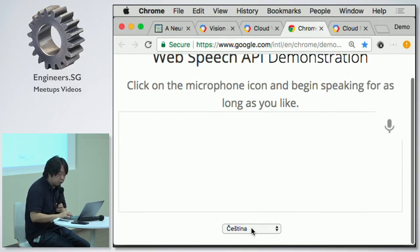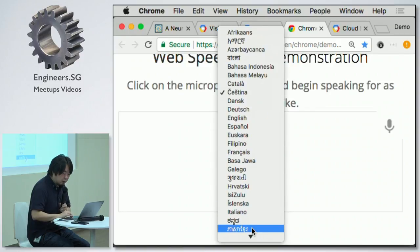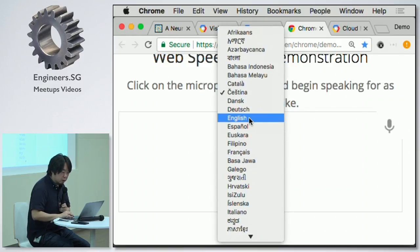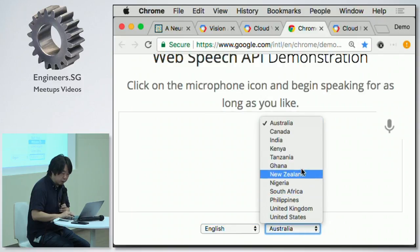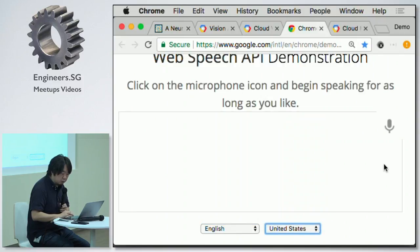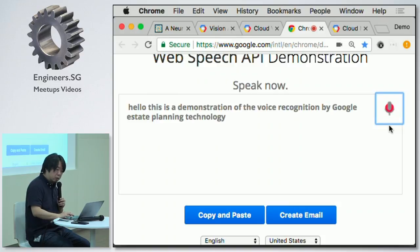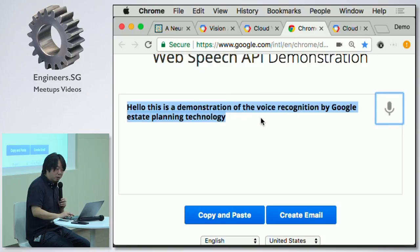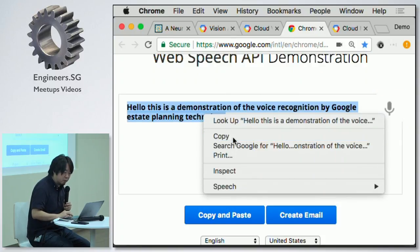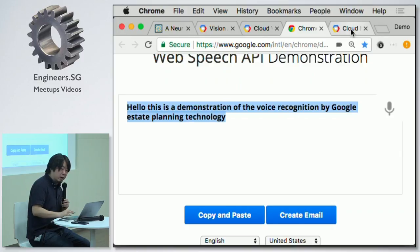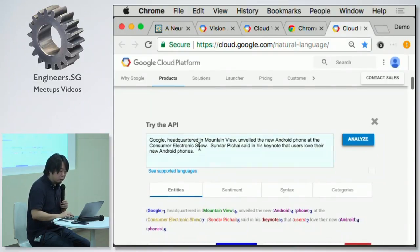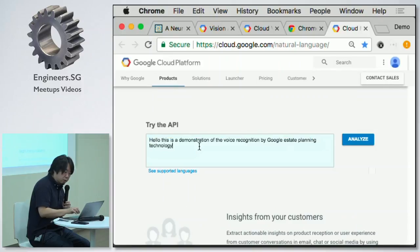We also have a Speech API. Even though my English has an accent, the API can try to understand what I'm saying. Let me try: 'Hello, this is a demonstration of the voice recognition by Google's deep learning technology.' It provides high accuracy on recognizing source voice, and then you can put those results into further processing.